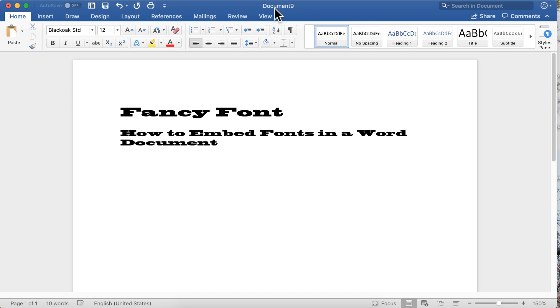Thank you for stopping by to check out another Software Keep video. At Software Keep, we don't just sell you software, we help you get the most out of it. Today we're going to talk about font embedding.